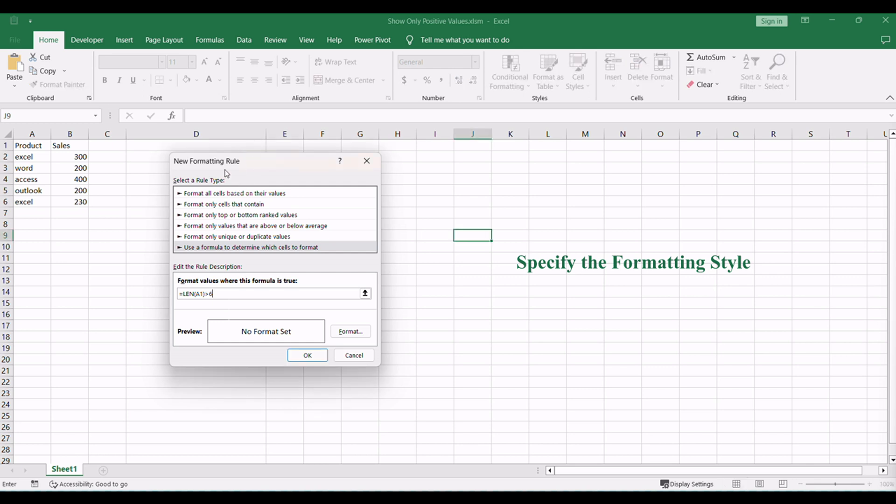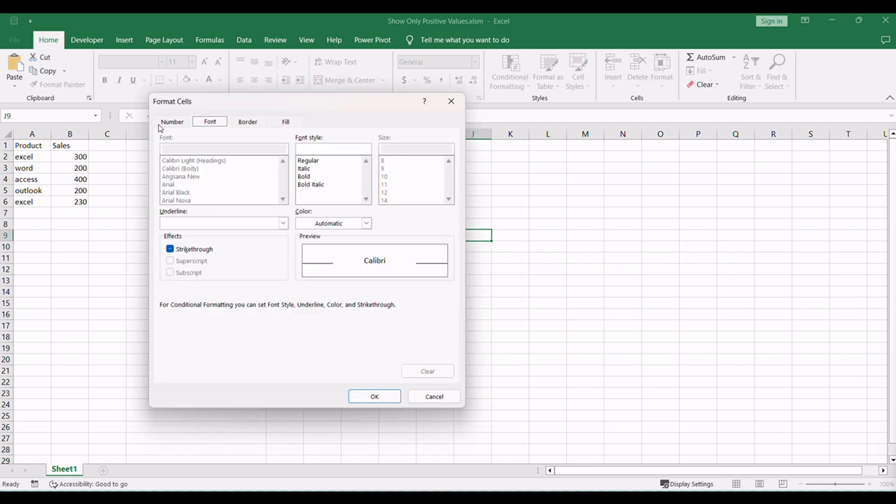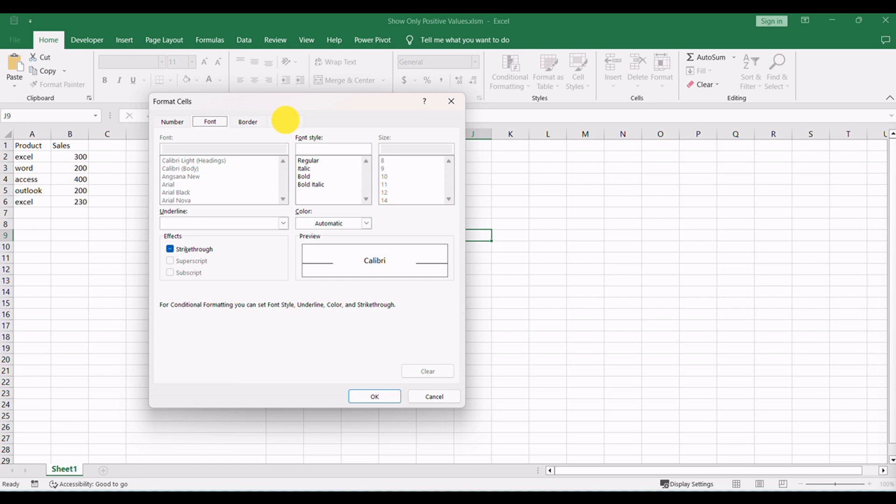Click on the Format button to choose the formatting style for the highlighted cells. You can select the font color, fill color, or add any other formatting effect you prefer.